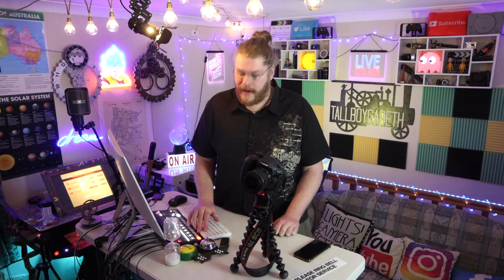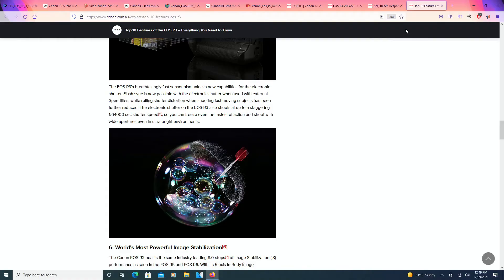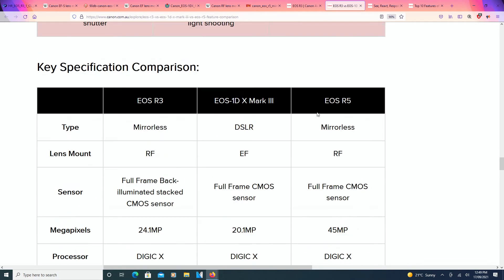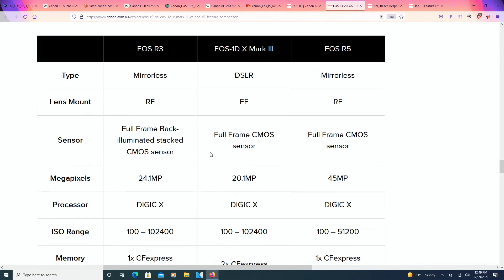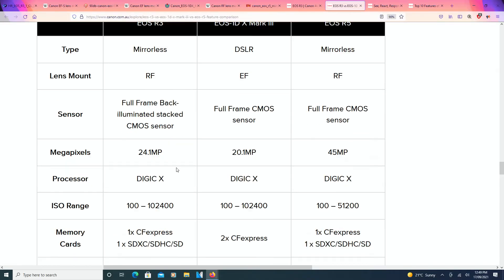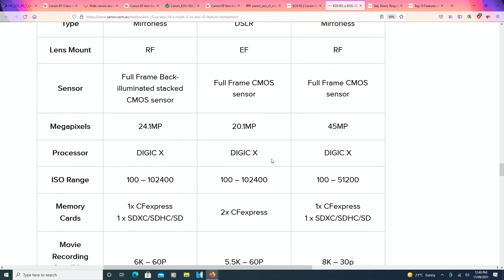But yes, I'm loving the megapixels for the R5, but not the best for this. But then again, it's not a big deal, probably not a big deal. What do you think? Let me know in the comments down below.